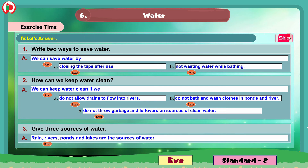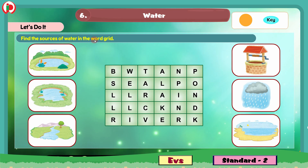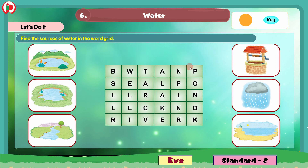And now we will move to the next section — Let's Do It. Children, the activity is: find the sources of water in the word grid. We have to find the sources of water in this word grid. We can take help from the given pictures, which show sources of water: pond, lake, river, well, rain, sea.